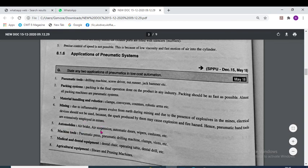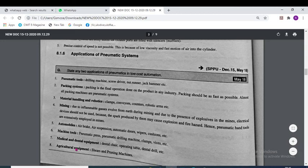In automobiles, air brakes, air suspension, automatic doors, wipers and cushioning all use the pneumatic system. Machine tools, medical and dental equipment, and agricultural equipment also use the pneumatic system.